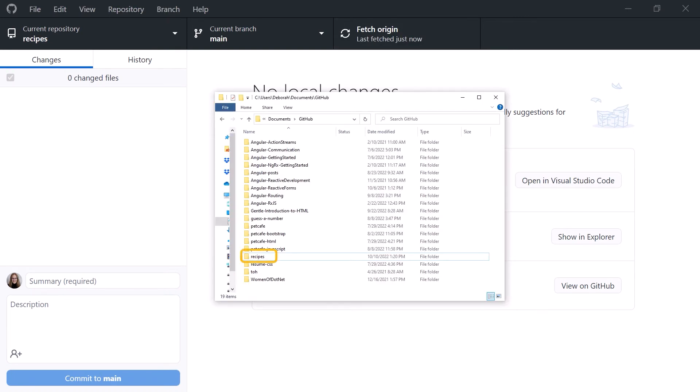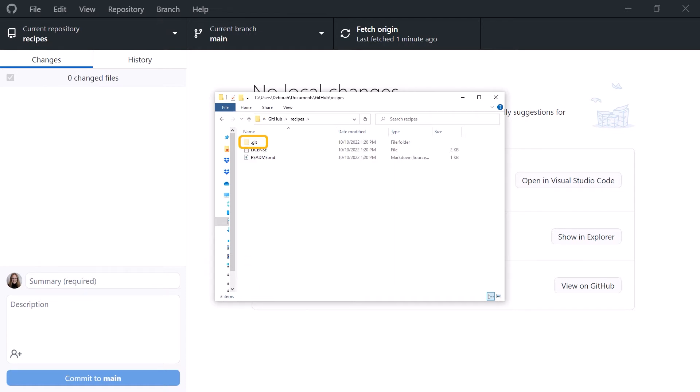It creates the working folder using the path we specified. On my system, the local repository for the Recipes project is here in the Documents slash GitHub folder. It creates a local git repo called .git.